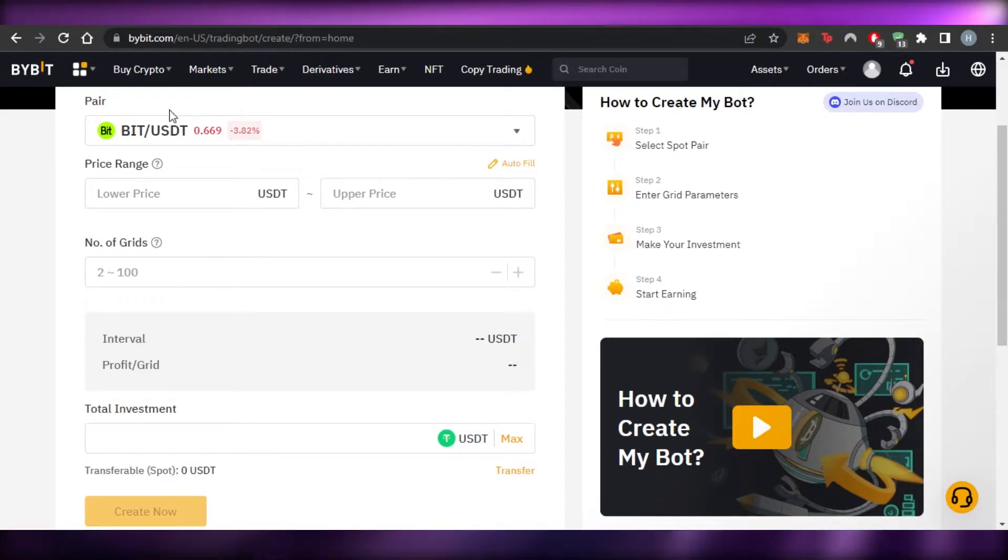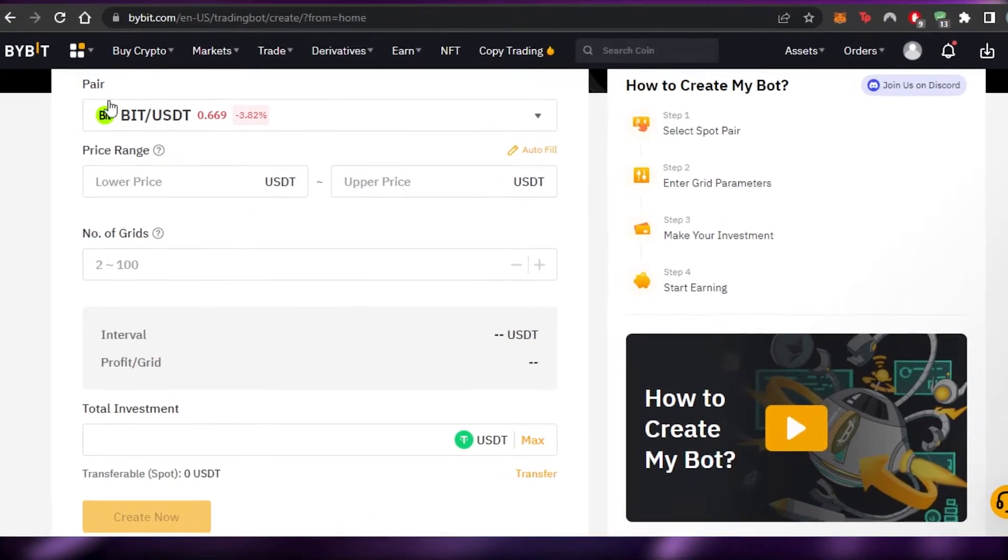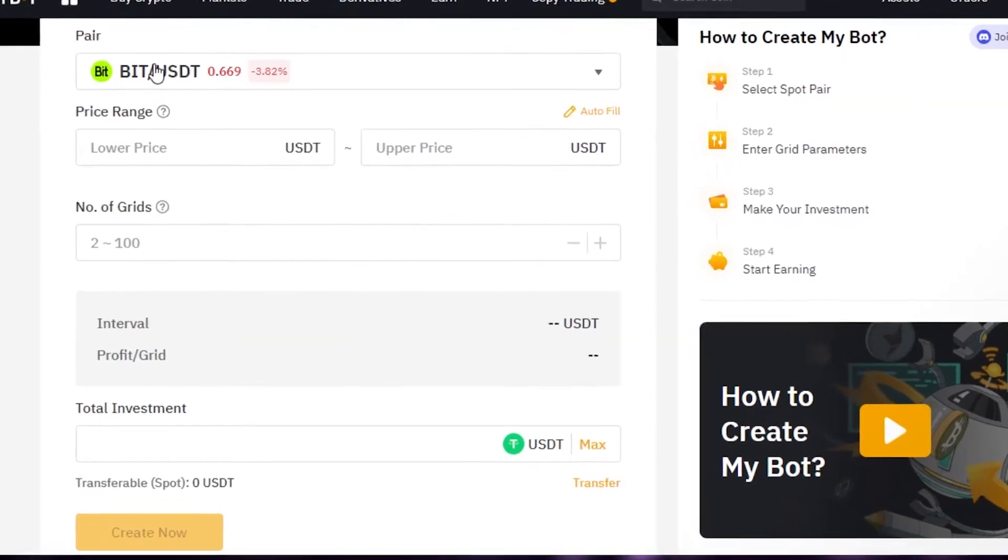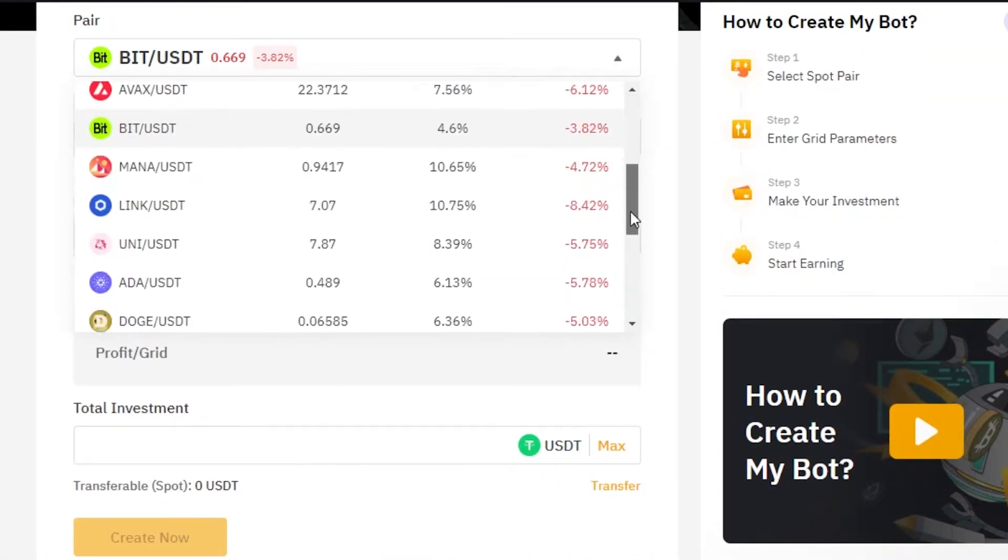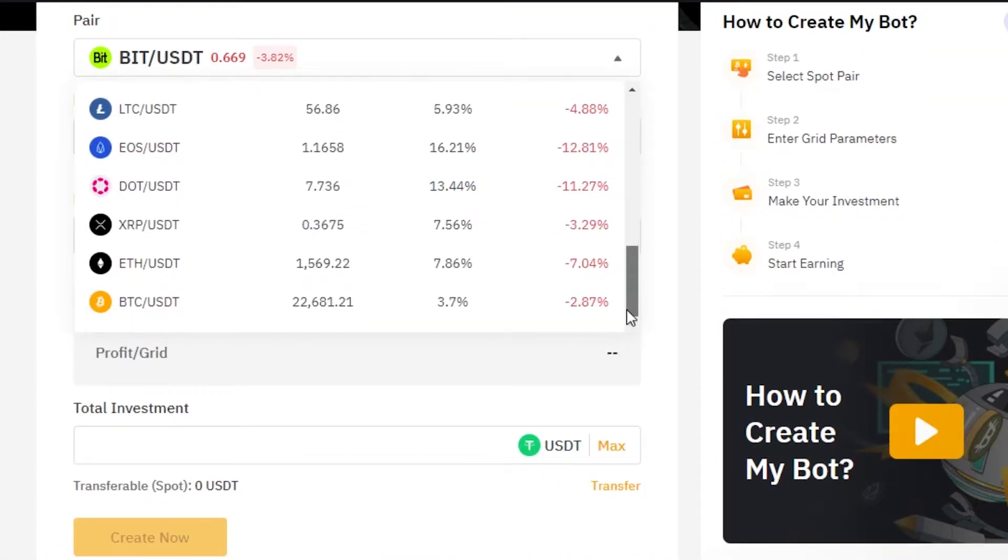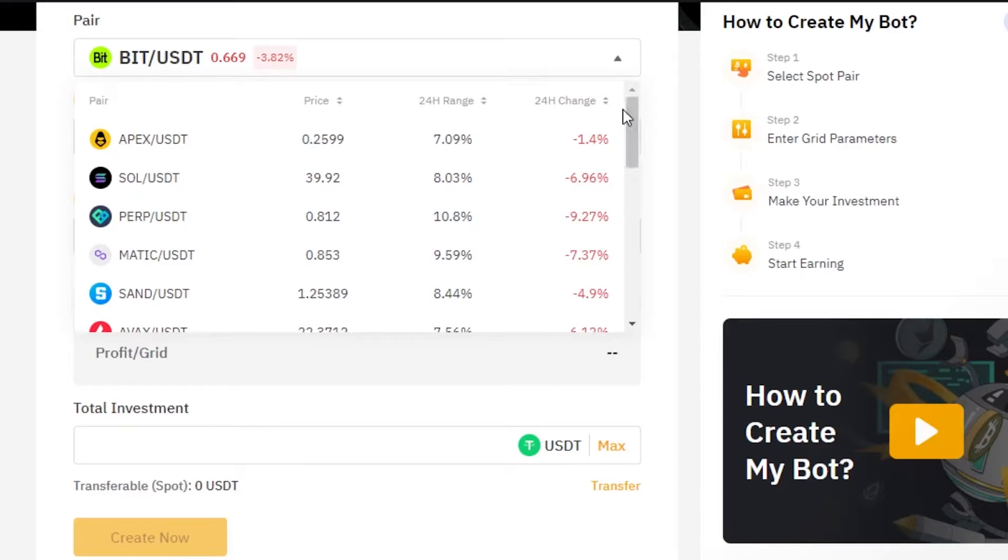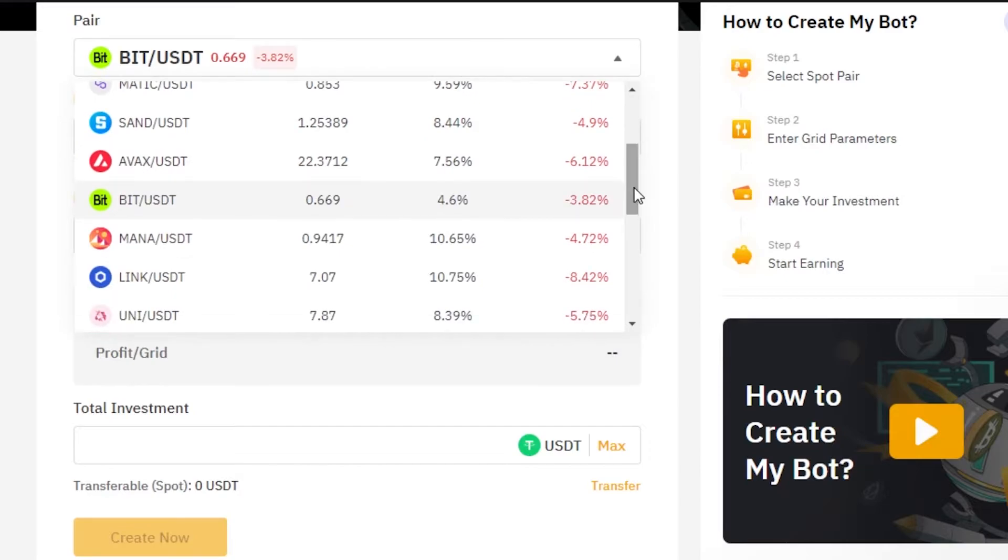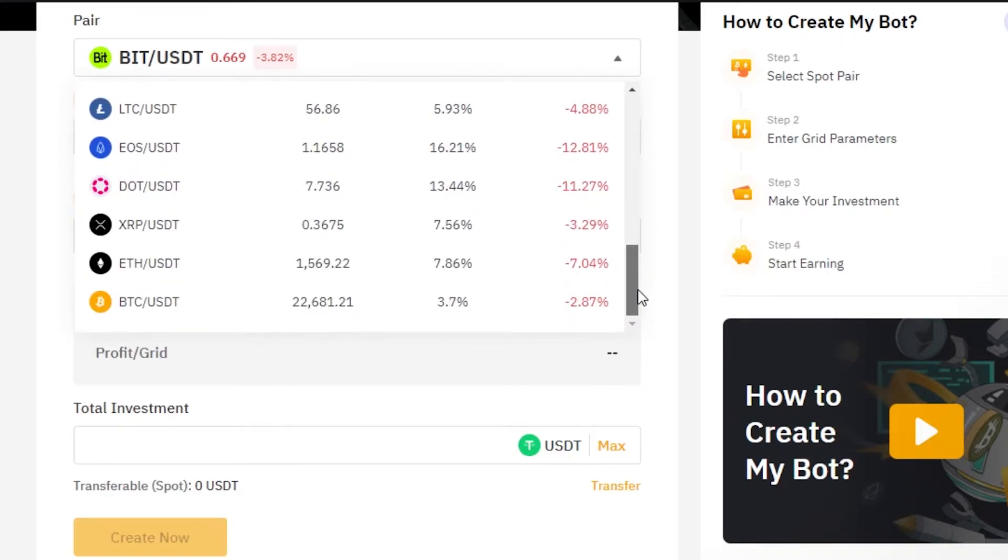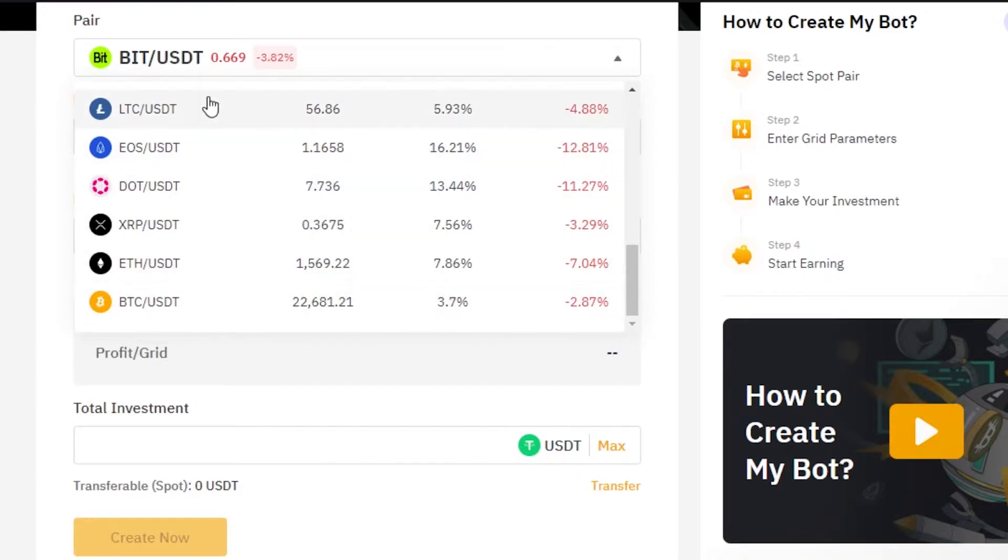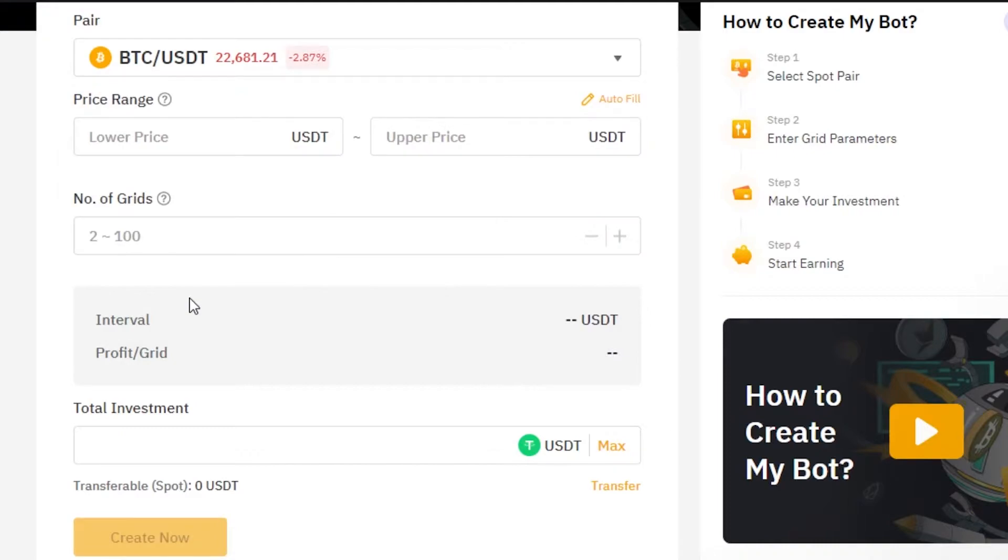So let's do that. First of all, we have to select a pair. So we have all of these different pairs available on Bybit. You can see all of the famous coins and assets are available. We have Solana USDT, MATIC USDT, SAND USDT, DOGE, then we have Litecoin, BTC. All of the above are available. So what I'm going to do is I'm going with BTC and USDT.